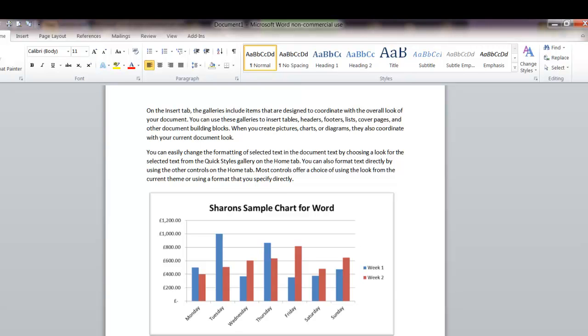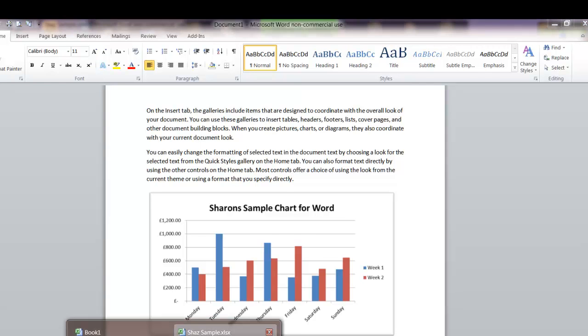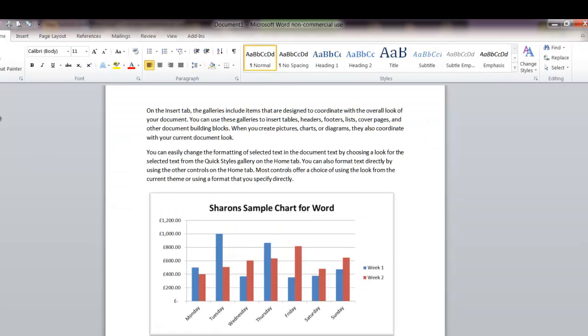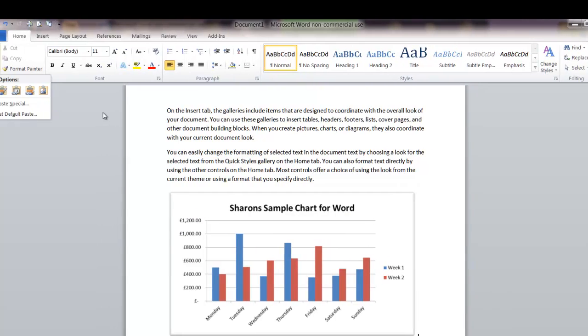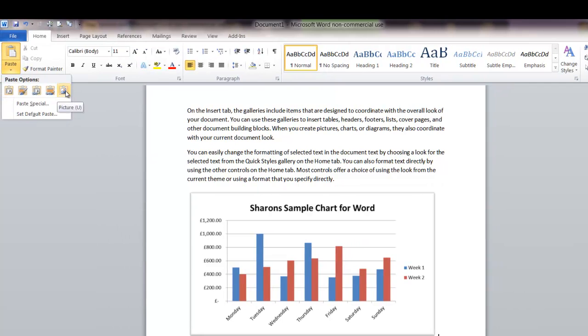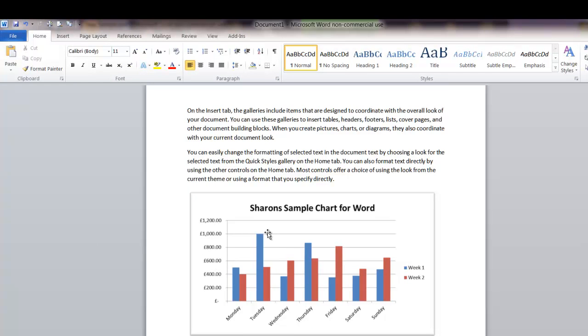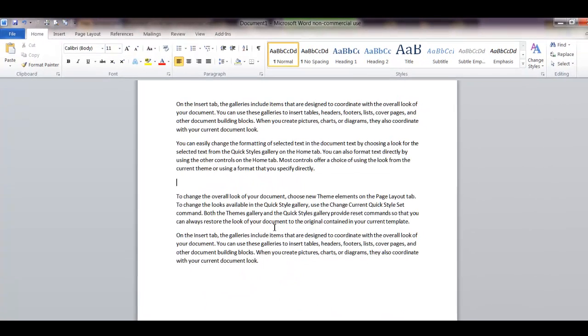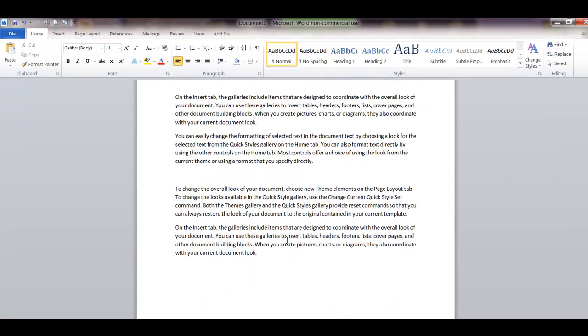And that was achieved by right clicking the chart, over into Word, into paste on here on the home tab, and then you just pasted it in as a picture. Now that worked, but I'm going to try a different way. So we're going to right click and cut, get rid of that from there.